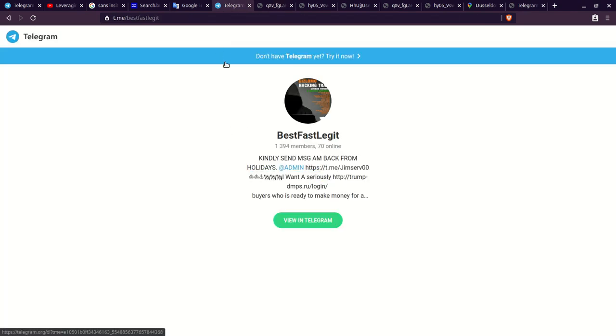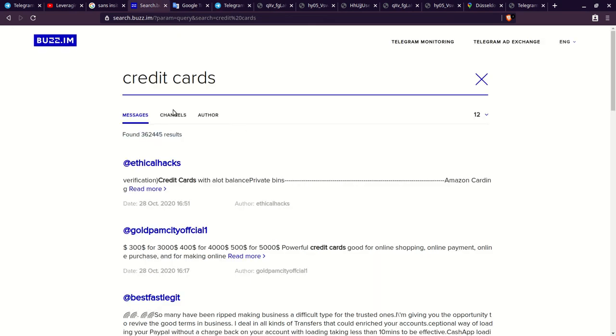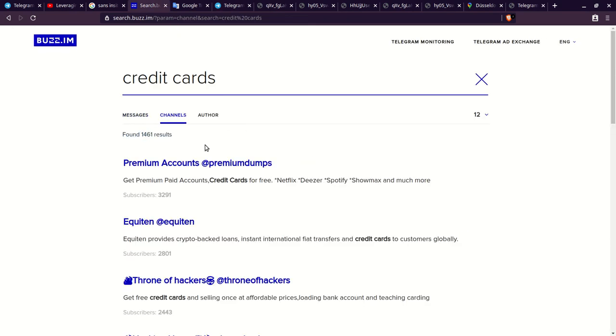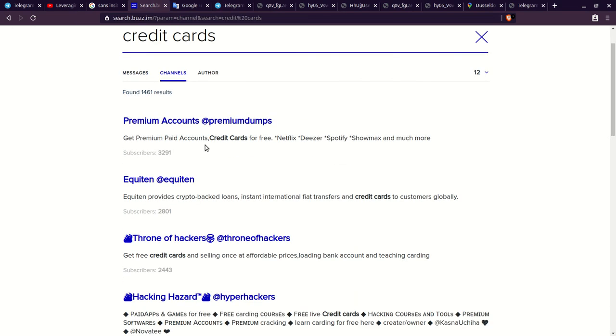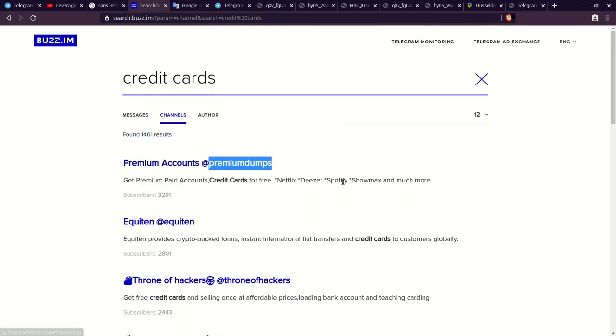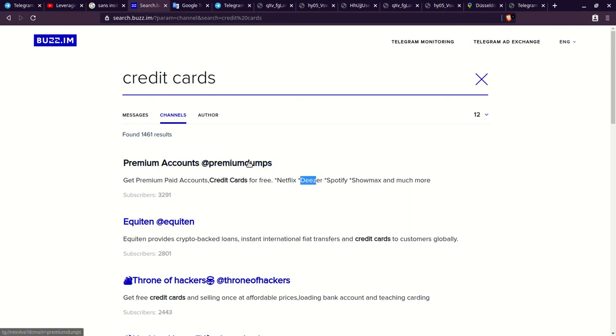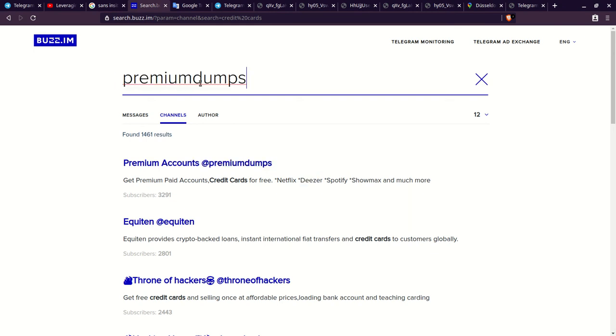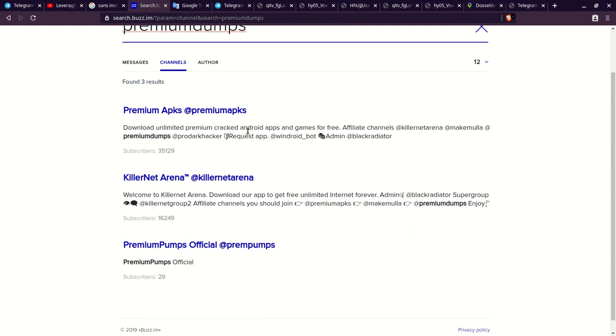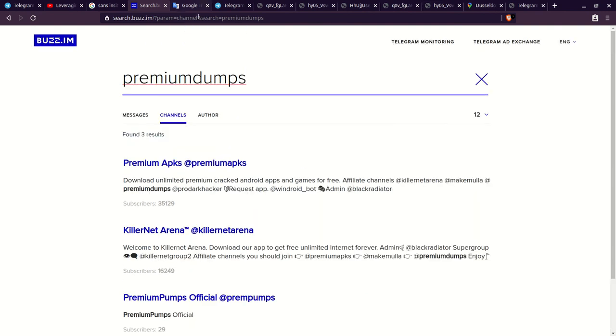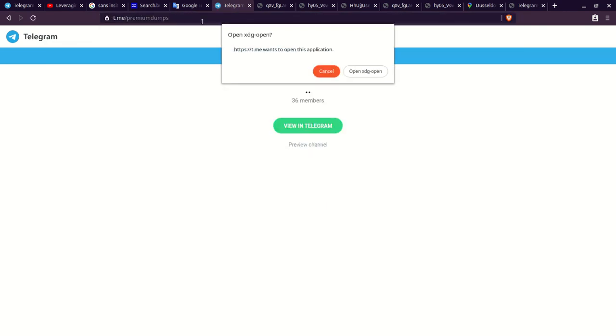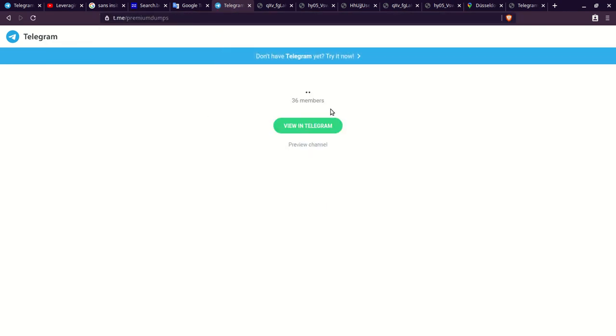Let's go back to the search. We can just get their channels. Premium dumps, like this is probably the plug right here. You got Netflix, you got Spotify, you got so many different accounts. This isn't even just credit cards. I was looking for credit cards, but now I found a whole different community. Deezer is another music site, by the way. Premium dumps and premium APKs and there's so much more. Let me just look up this before I kind of end the video. This is a channel with 36 members.